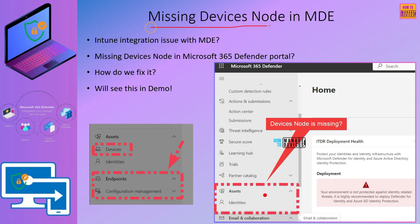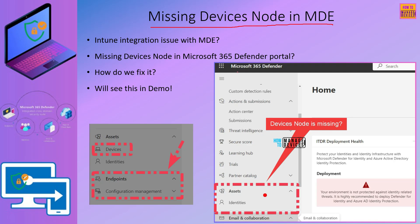Now let's look at the Missing Devices node in the Microsoft 365 Defender portal. If you go to the Assets section in the portal, you can sometimes only see Identities — there is no Devices node. We will find out in the demo why this is happening. Once we fix it, you will be able to see additional nodes under Assets, including Devices, an Endpoints node, and Configuration Management.